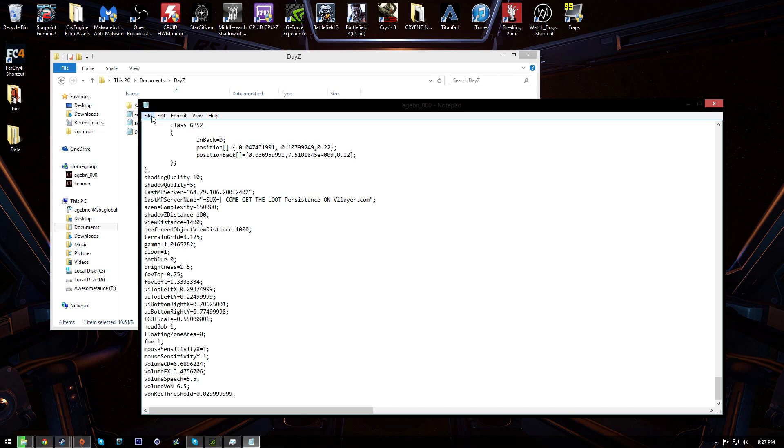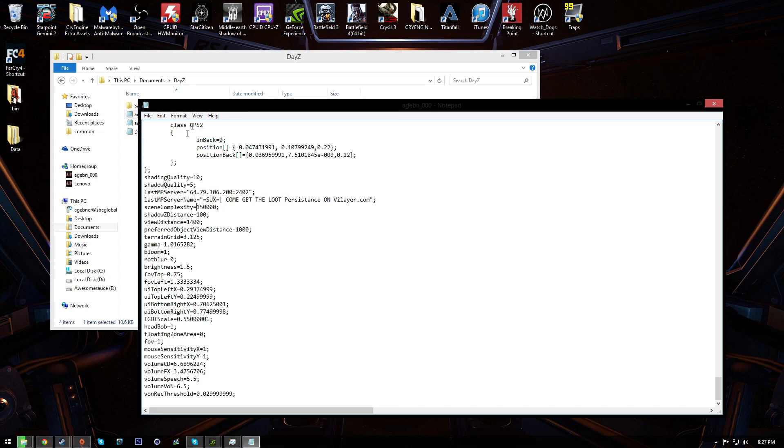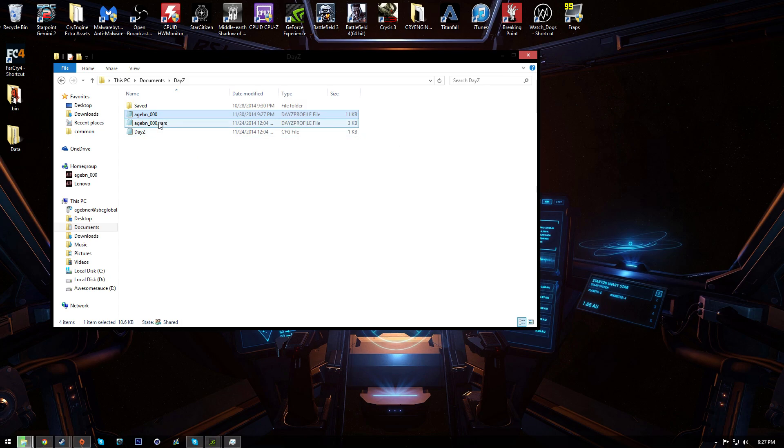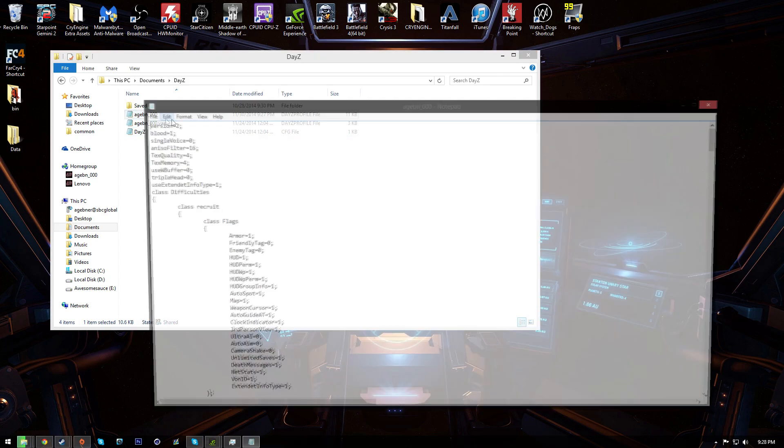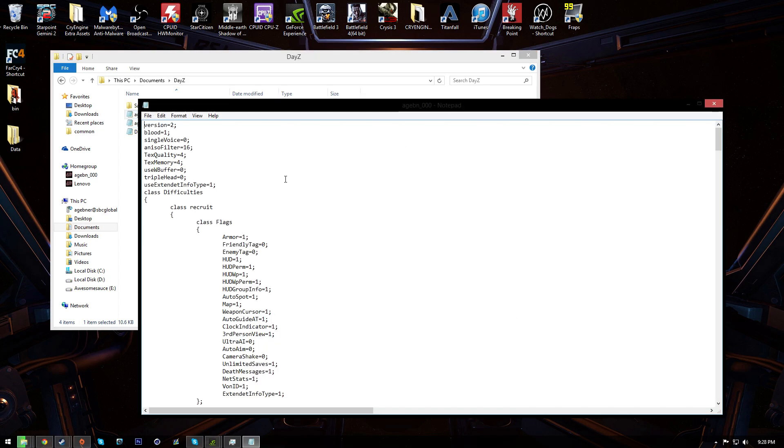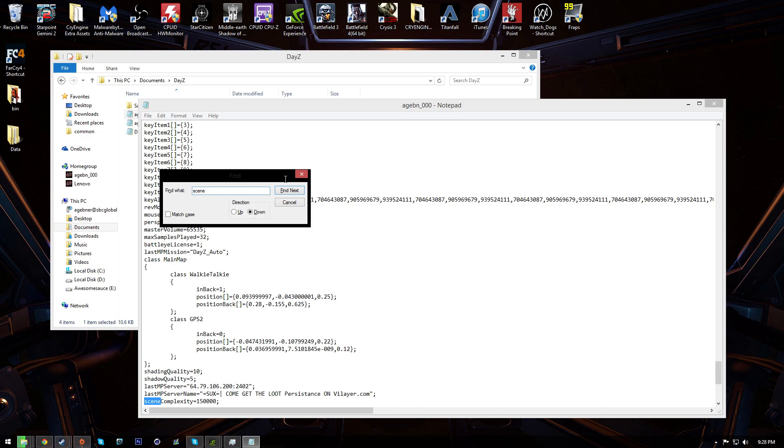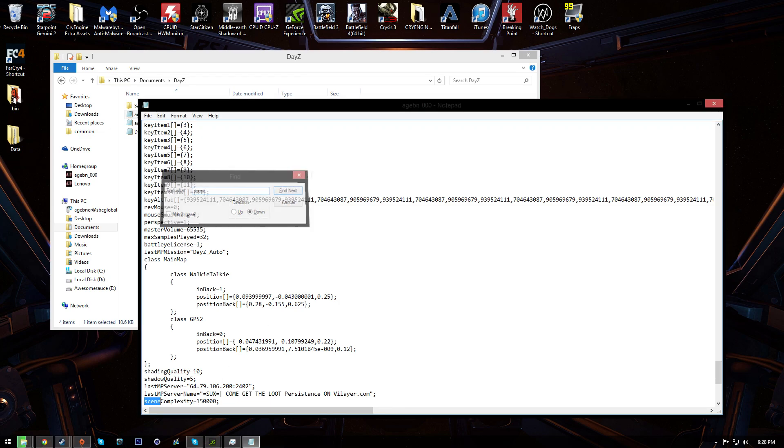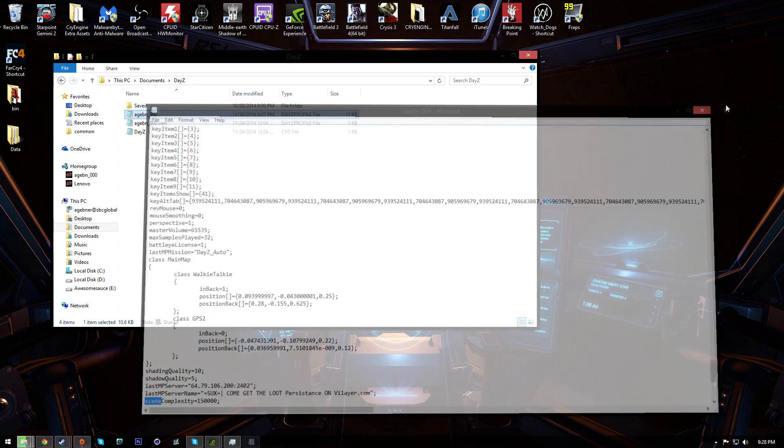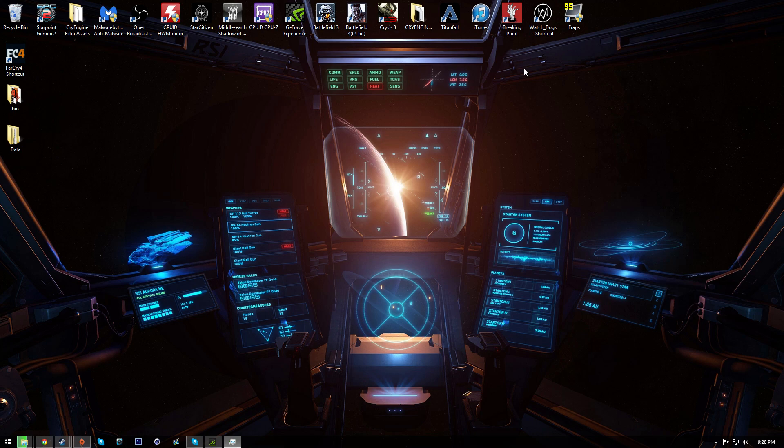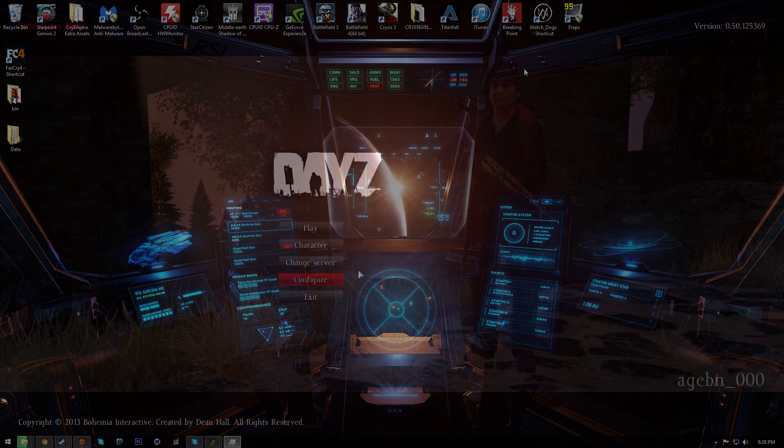So after you've changed those, just go up here and hit file then save. Make sure that saves. I mean if you want to check again, you can go in and make sure they stay the same. Looks good. Okay, so now there's one other step we're going to do outside of the game, but we're going to do this after we edit the in-game settings. And I'll explain why in a moment.